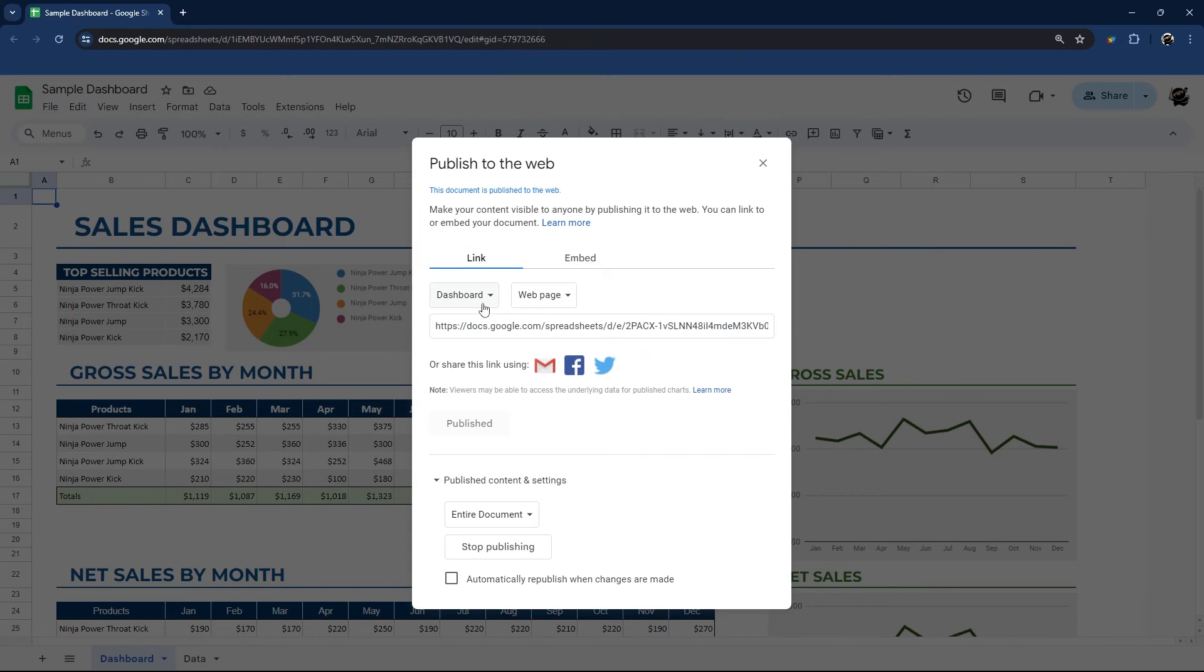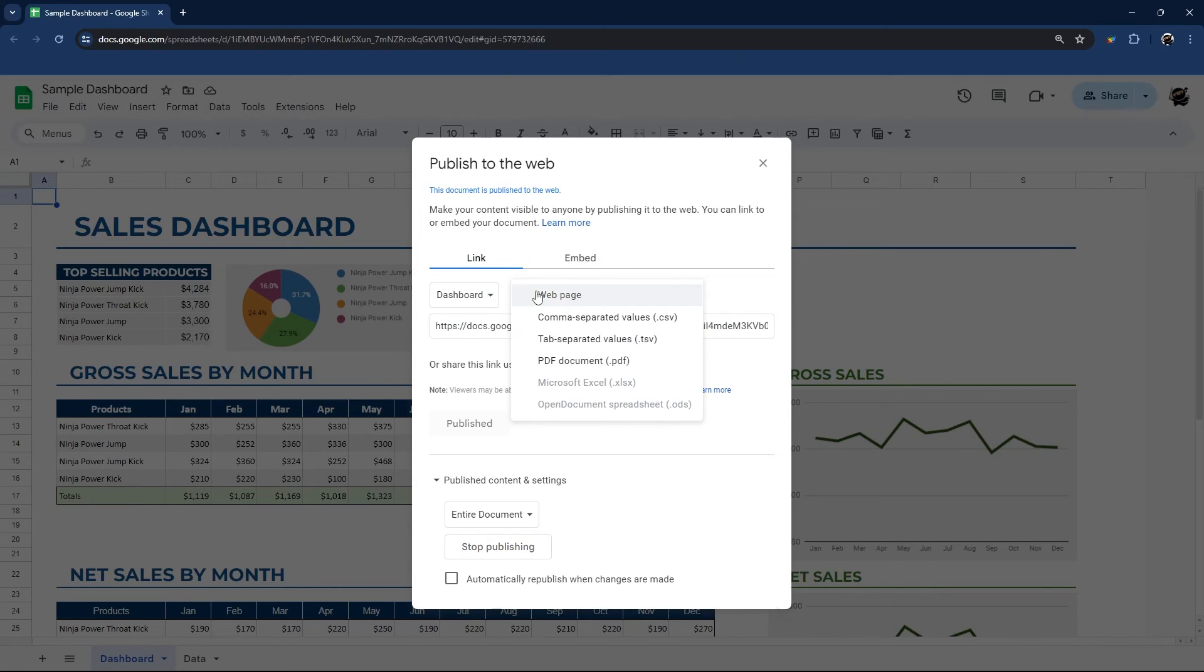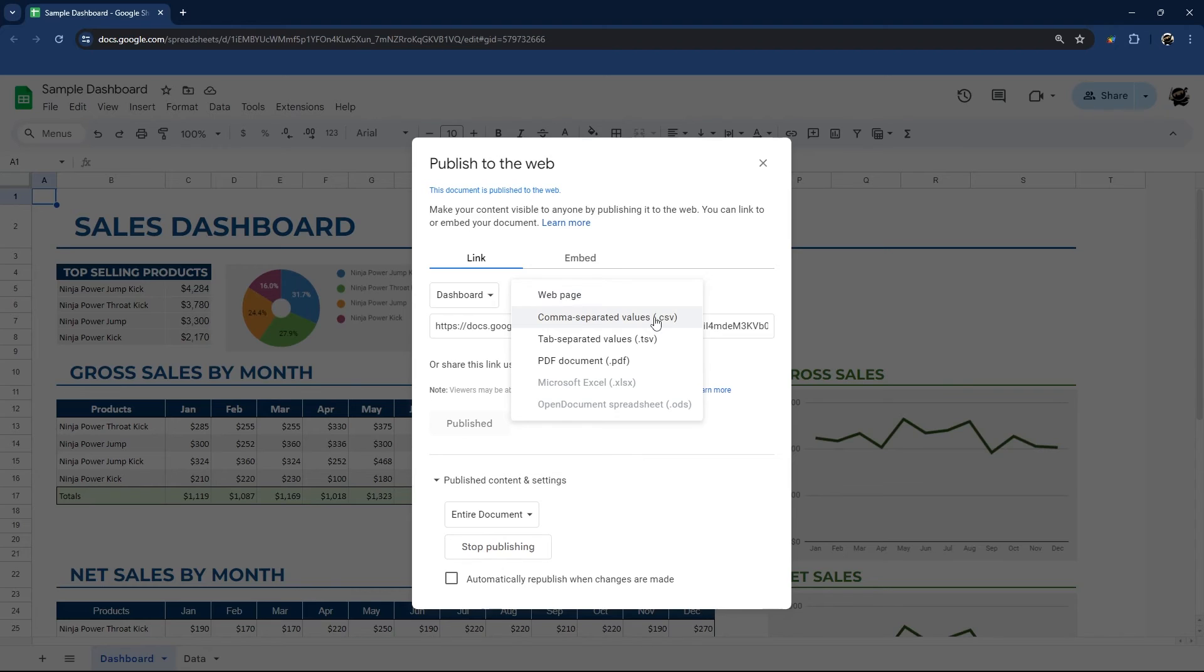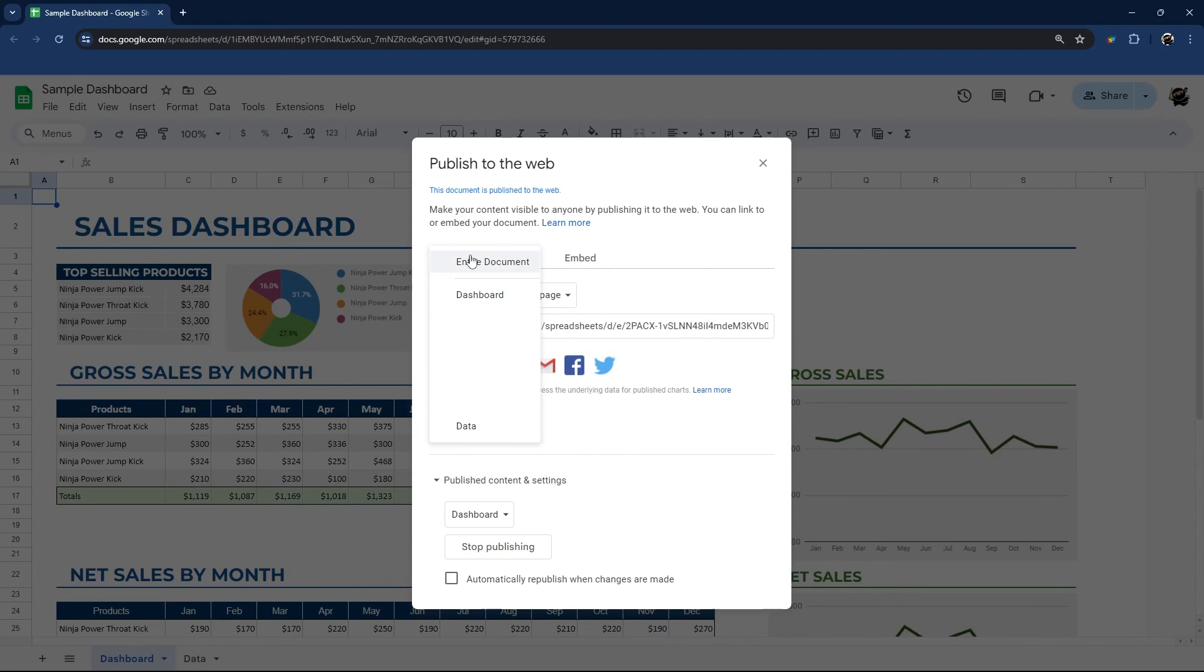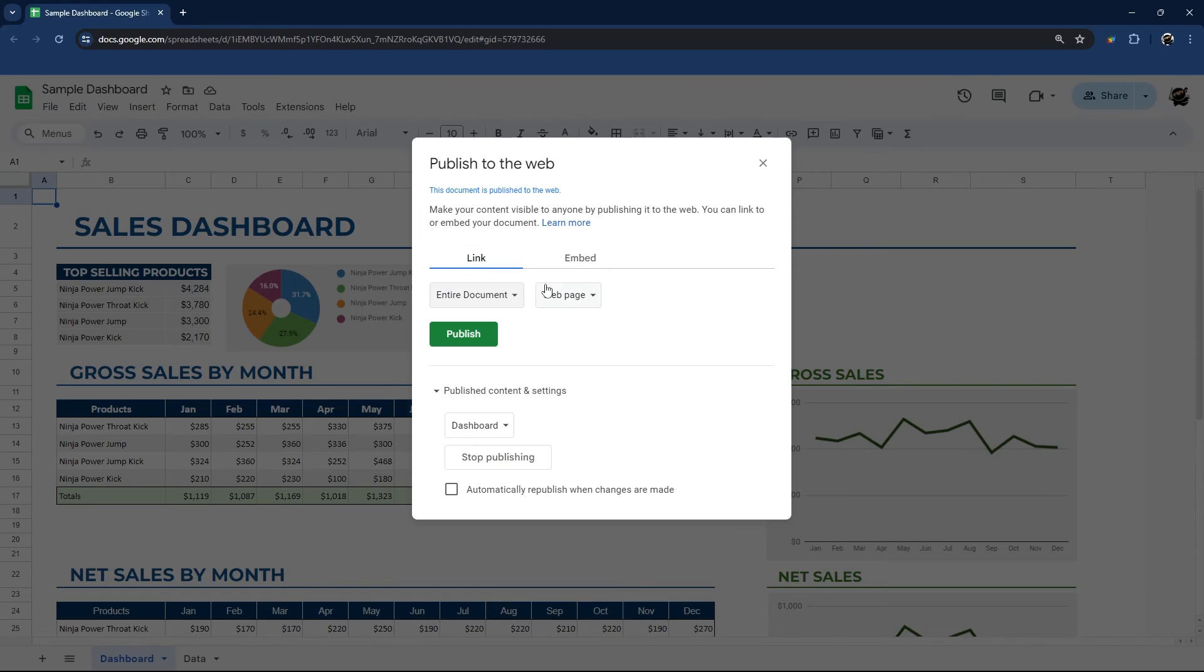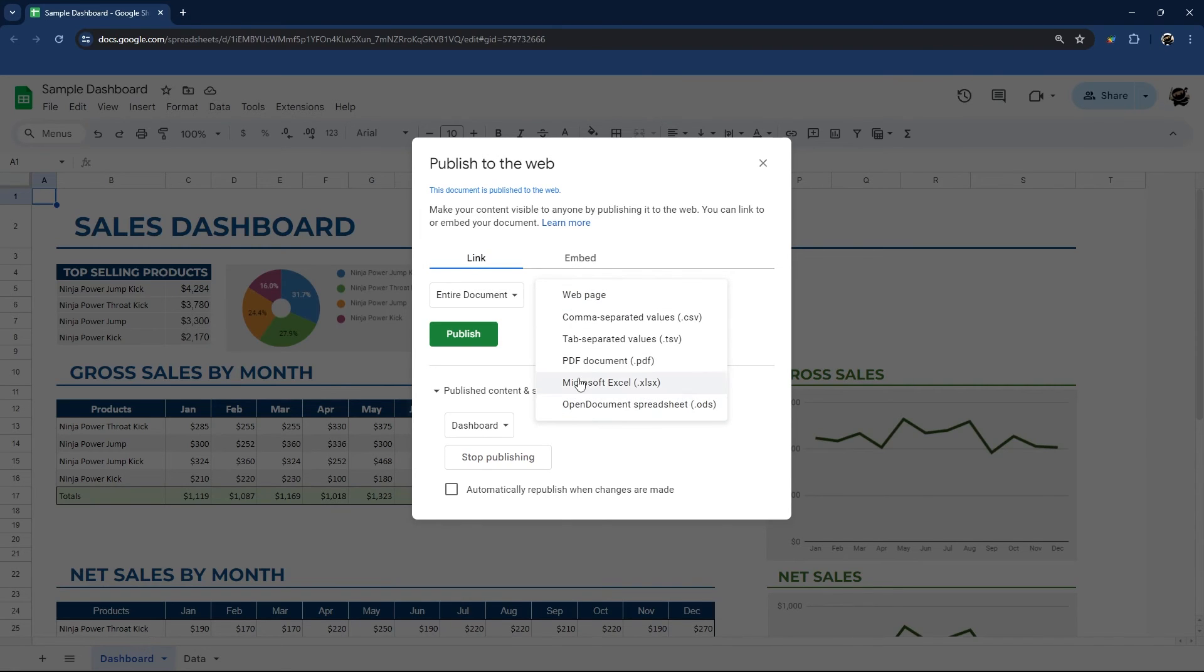So back under the link, we also have the option to do comma separated values. And so this is a great way to share the raw data, perhaps with somebody just through a link without giving them access to your Google sheet. You can also do tab separated, a PDF. So these are currently grayed out. Now if we go back and share the entire document, then you can see that those options are now available.